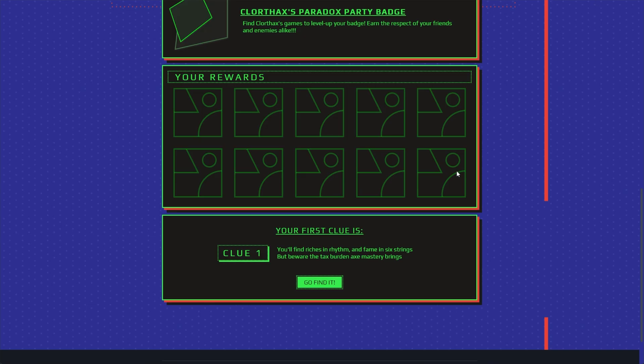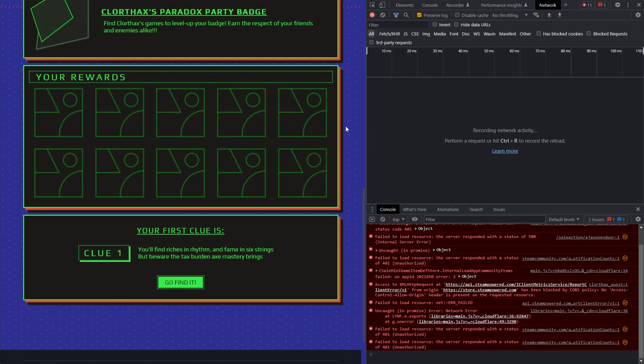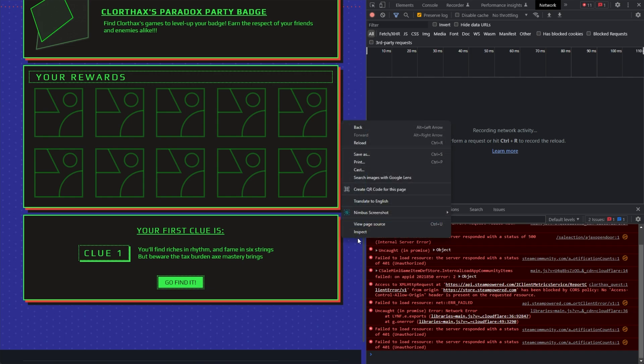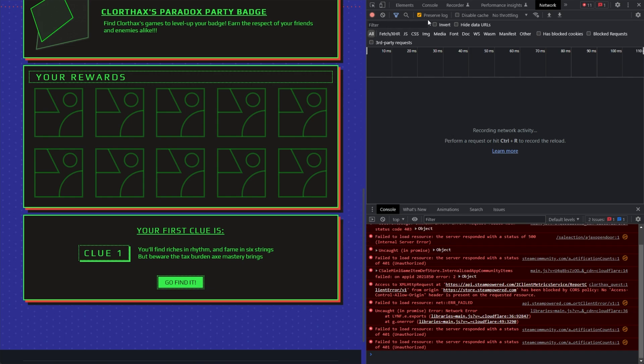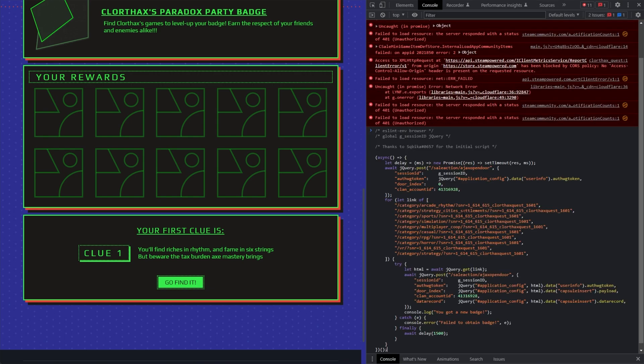Head back to the Steam Store and hit either Ctrl Shift I, F12, or right-click and choose Inspect to open up the console over here. Head across to the console tab, and inside of here, we can paste in this bit of code to talk to Steam.